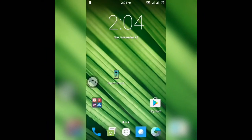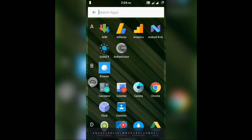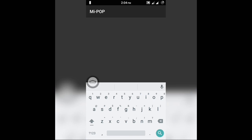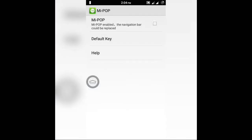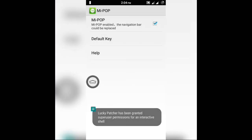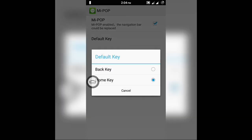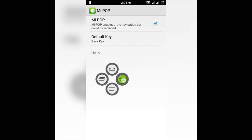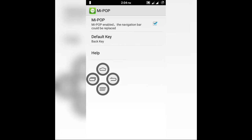I'll reboot my phone and be back soon. Hi friends, I'm back and I've rebooted my phone. As you can see, a MiPOP floating window has already appeared on my screen with a home button. But if one doesn't appear on your screen, go ahead and search for the MiPOP app, open it, and put a tick in front of it — and it appears. You can select the default key that appears at a glance; you can choose between the back key and home key. I'd select the back key. To get the other navigation keys, just swipe across it — as you can see, all four keys appear.